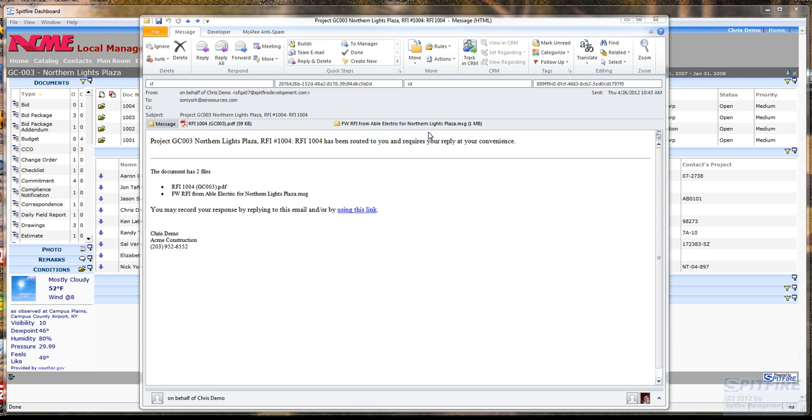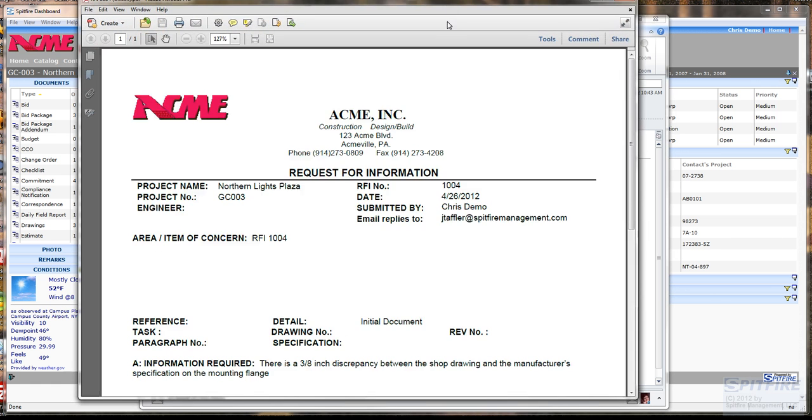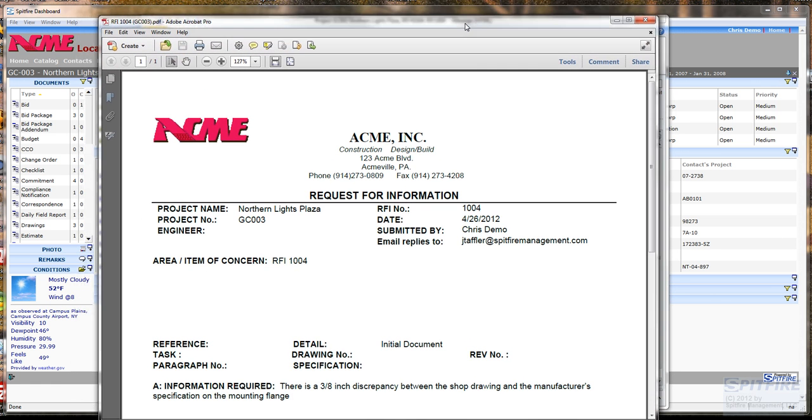And from this email, I can open either. For example, let me open up the PDF. Here it is.